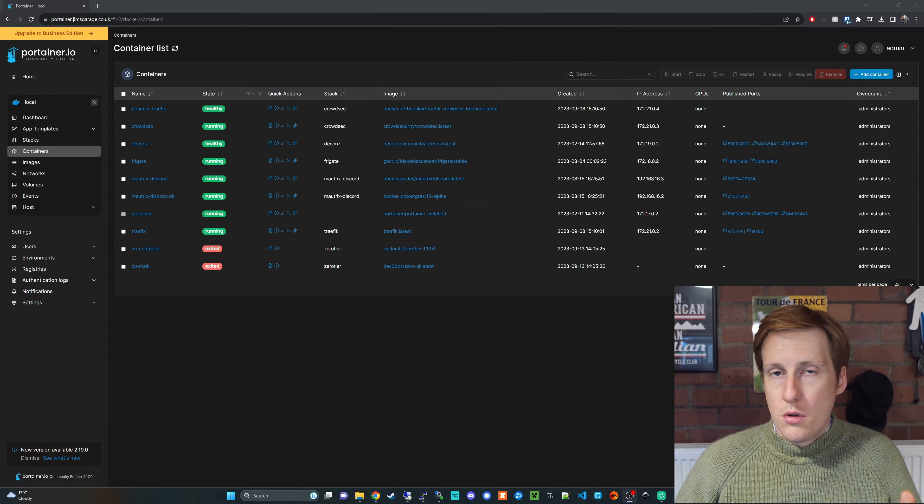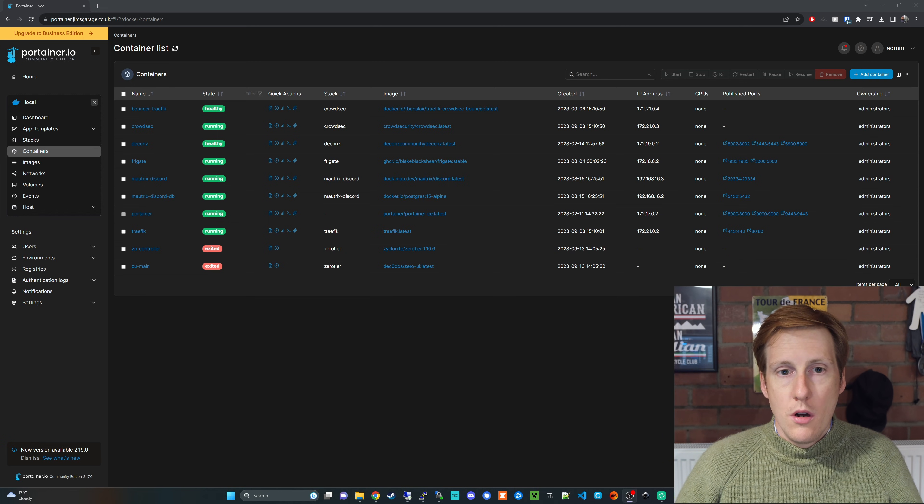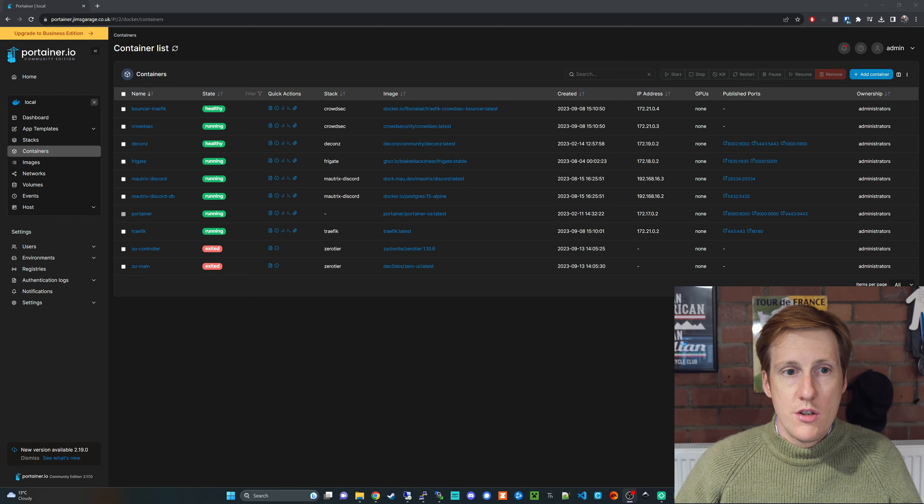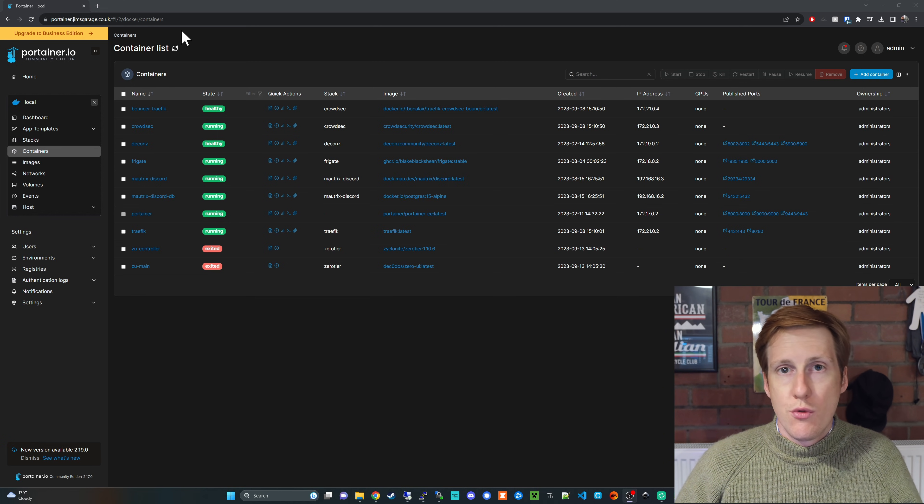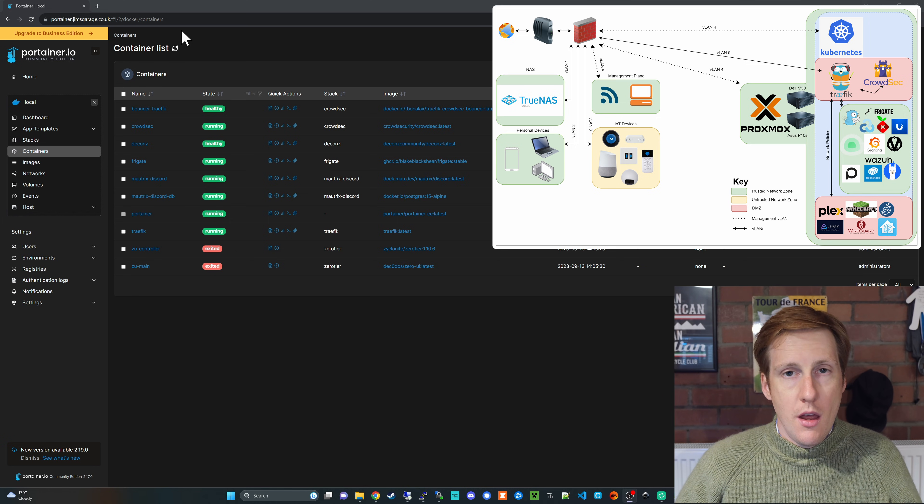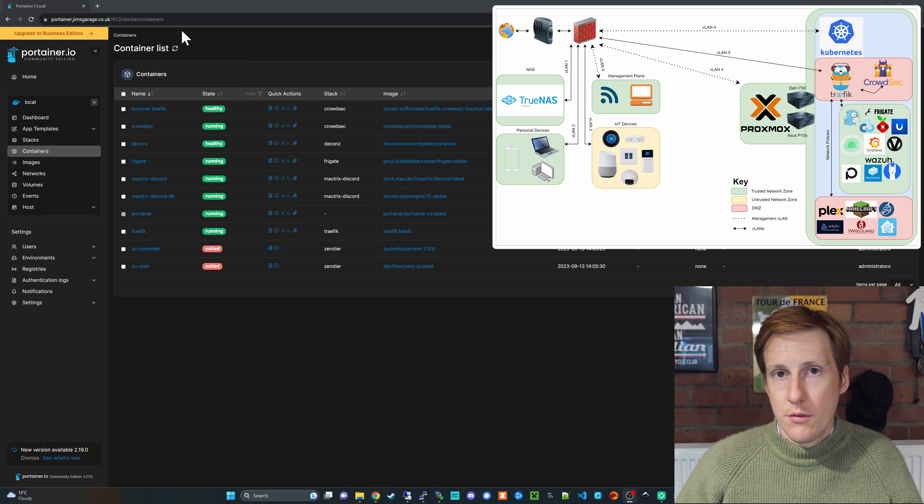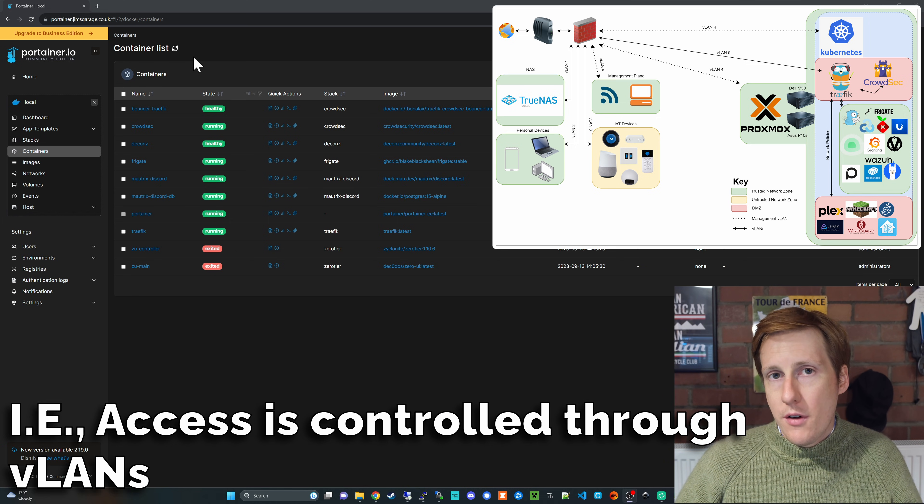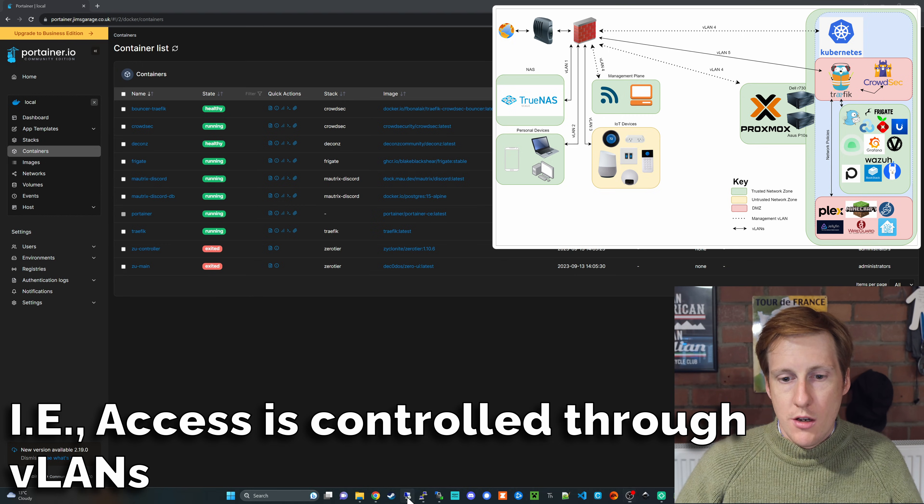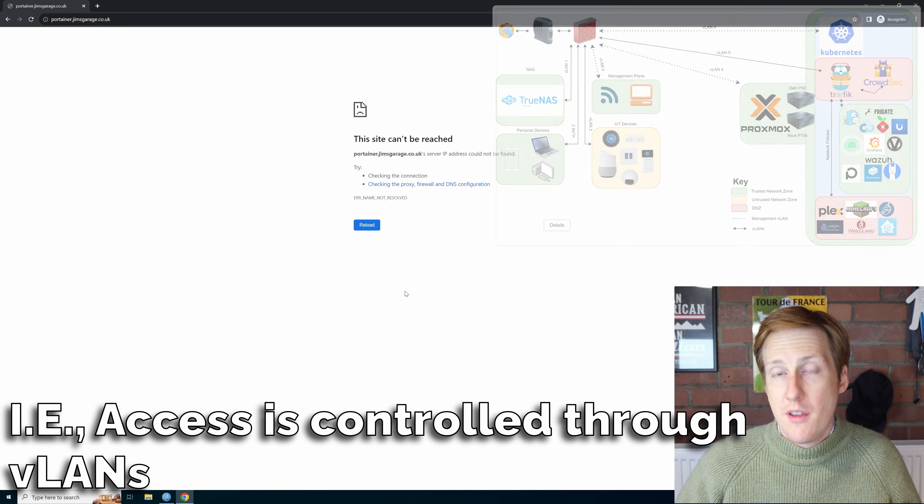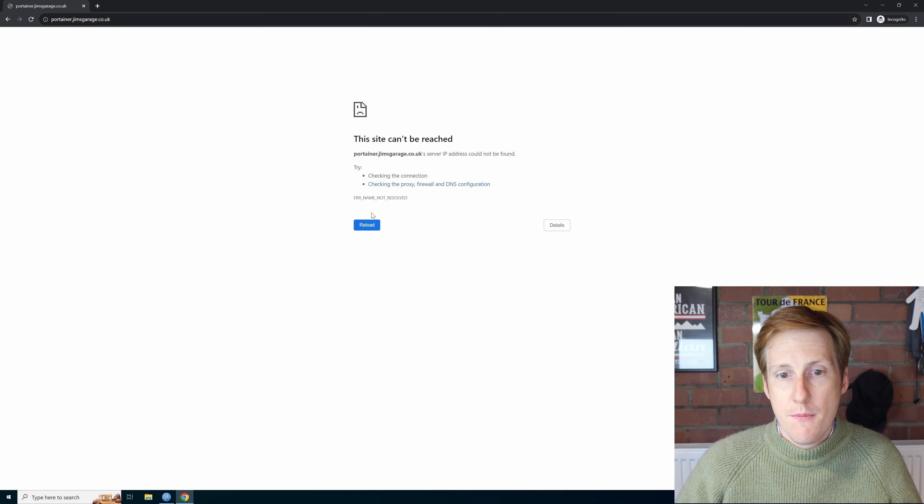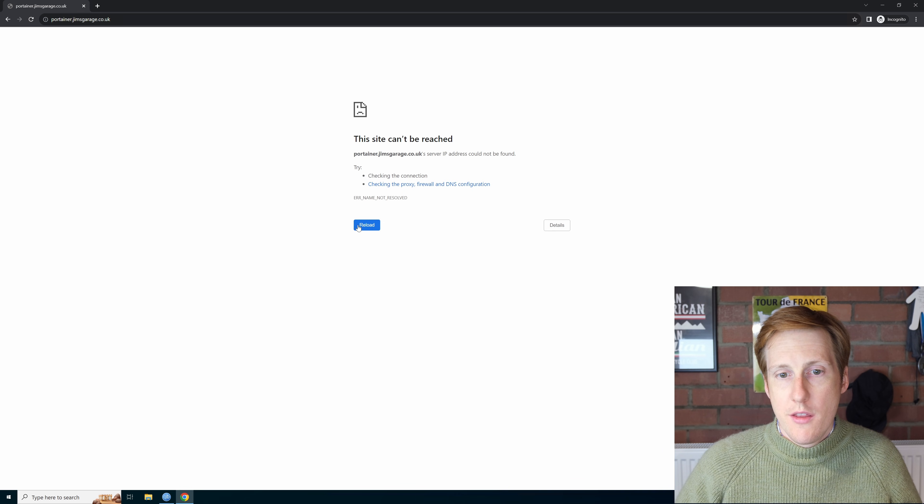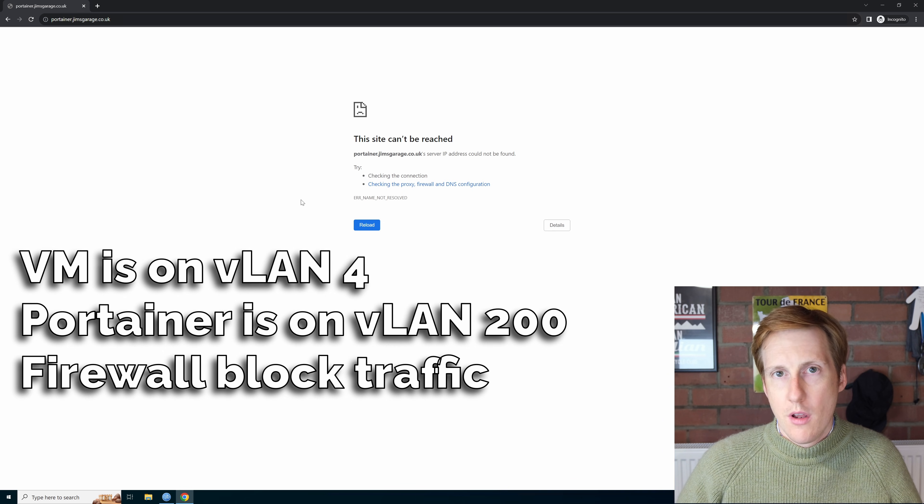So if I head over to my Portainer on my local network you can see that this is running fine. It's running through my Traefik proxy and everything is working as it should and if I now go over to my virtual machine which is set up on a VPN using NordVPN and I try the same thing that records not found.